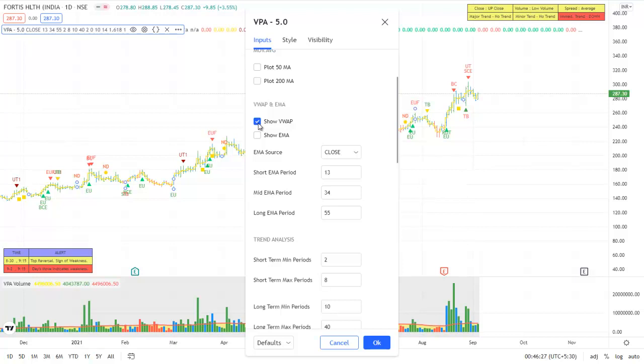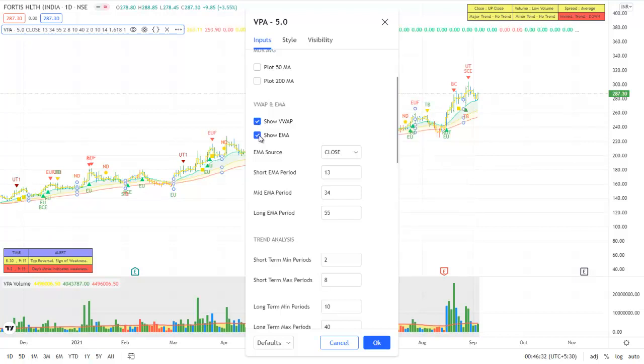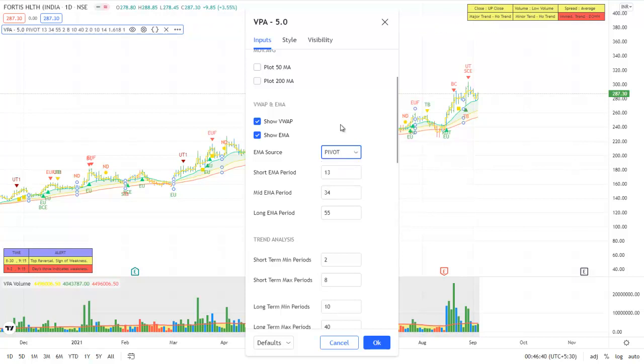And also we can plot the EMAs. The source of the EMAs can be close or pivot. Pivot is the average of high plus low plus close. This gives an average value for the day or the average value of the bar.